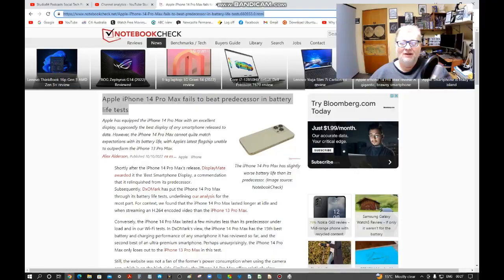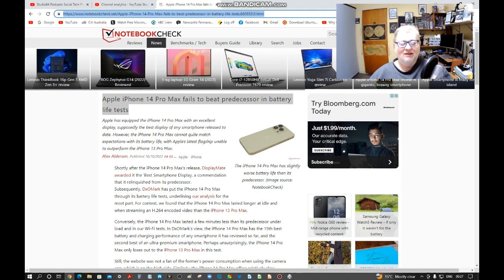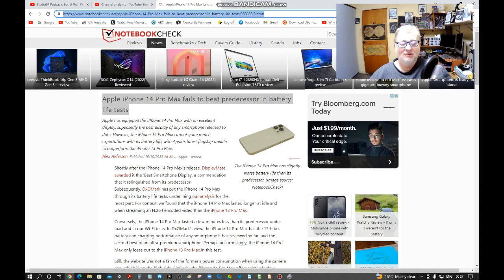Welcome back my friends to another tech news update. My name's David and we're over here at Notebook Check where they tell us that Apple iPhone 14 Pro Max fails to beat predecessor in battery life tests.